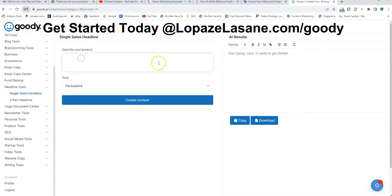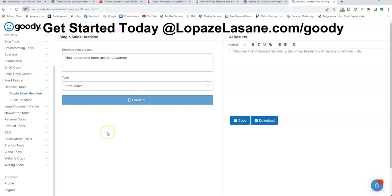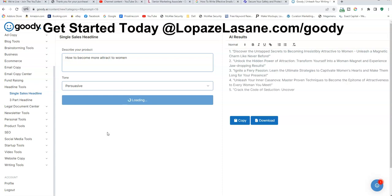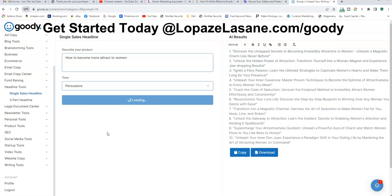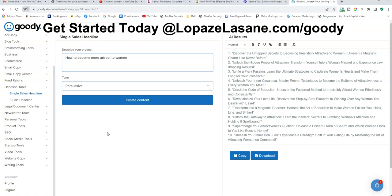From emails to headlines — if you want a headline, I can create a headline. Let's say I have a product about how to become more attractive to women — bam, headlines straight like that. I got ten headlines I can pick from, and I can tweak these headlines and do whatever I want.